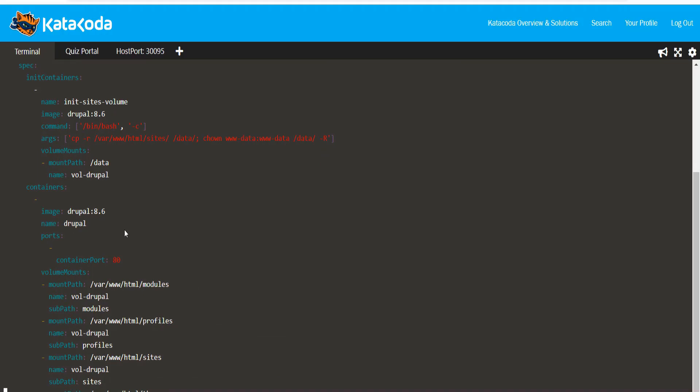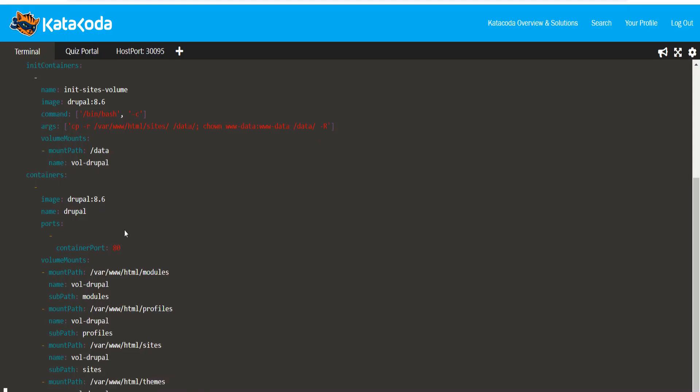Let's make sure that the volume mounts, container name and all the other specs have been created as specified in the diagram. The containers make use of the Drupal 8.6 image.